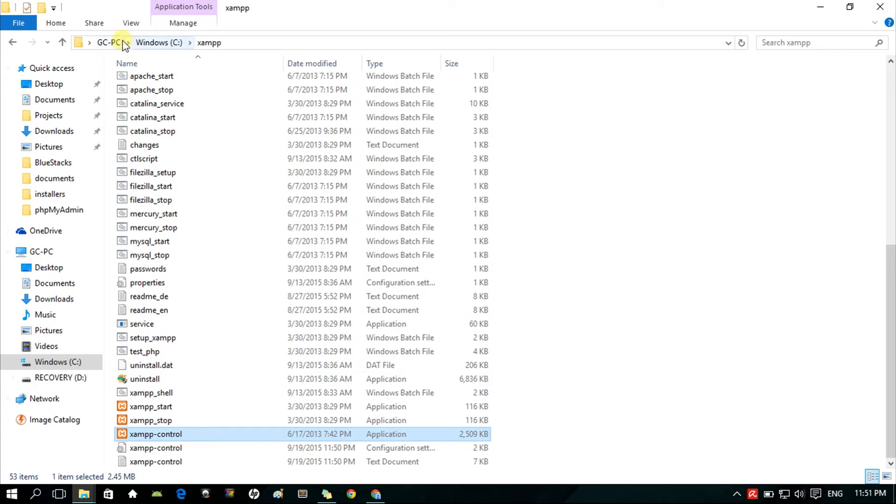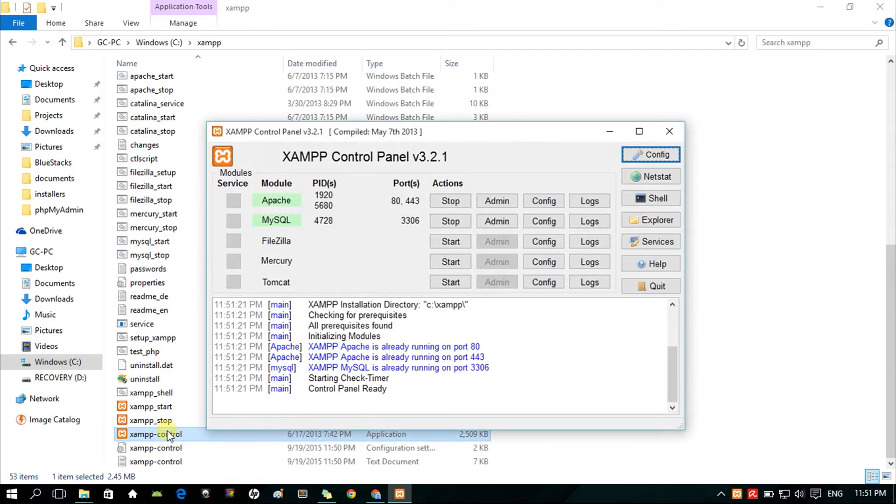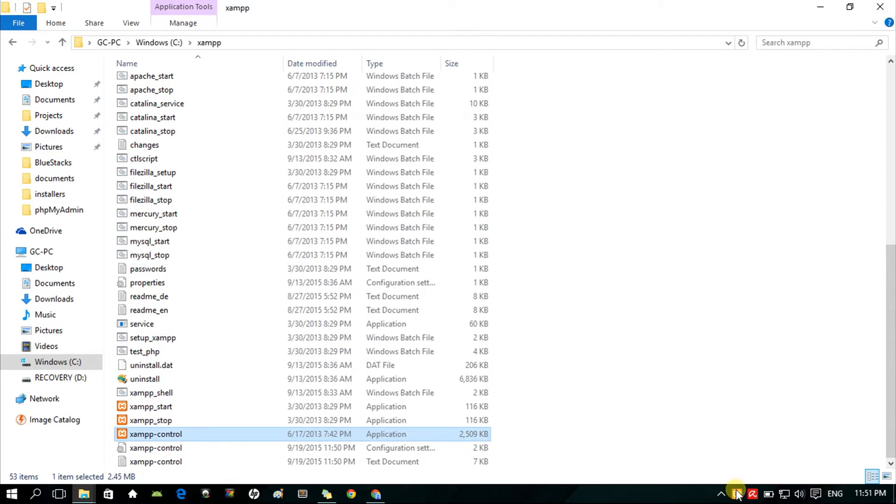First things first, be sure to run your Apache and MySQL module in your XAMPP control panel. Don't forget that, or else you're not going anywhere with this. So close the XAMPP window. Don't worry, it will run in the background.